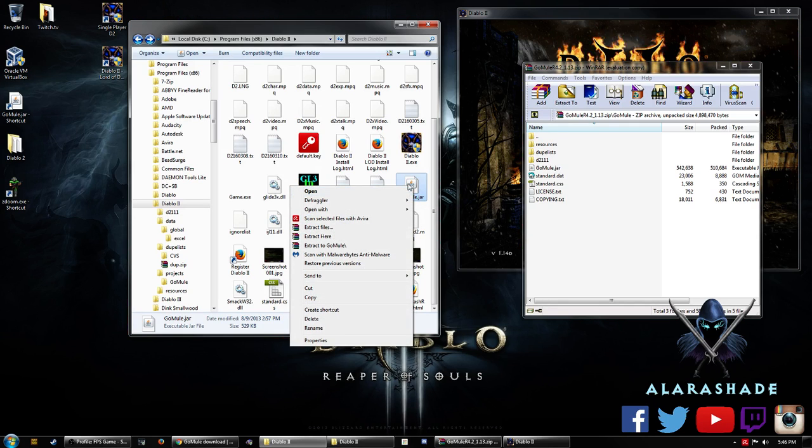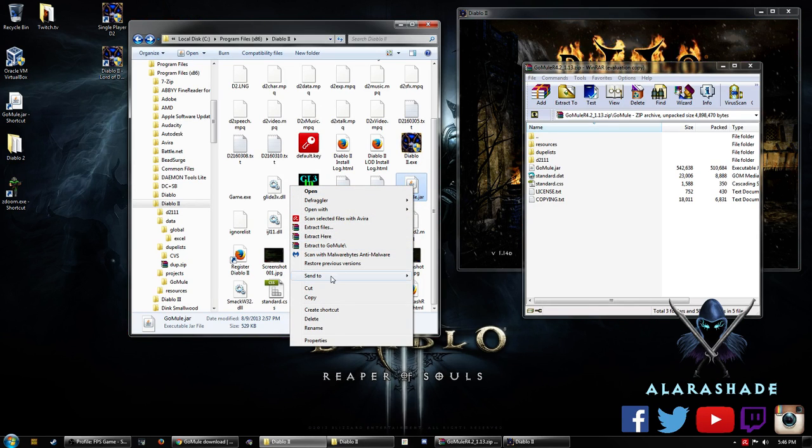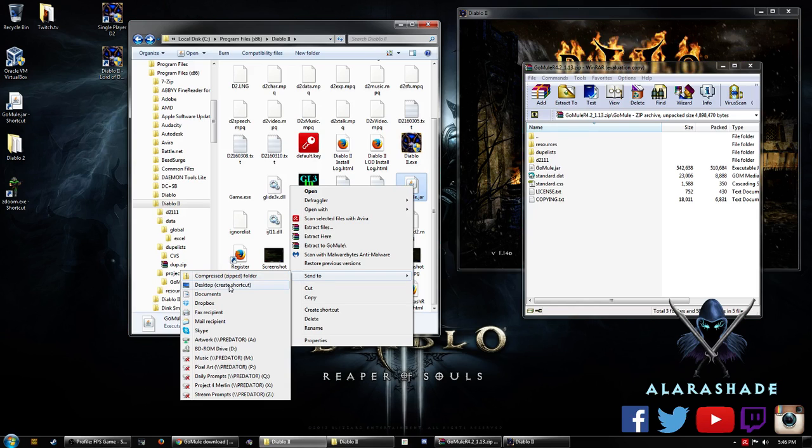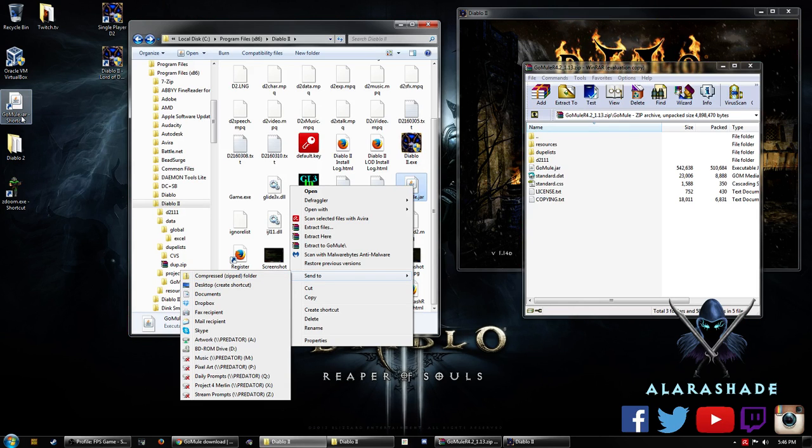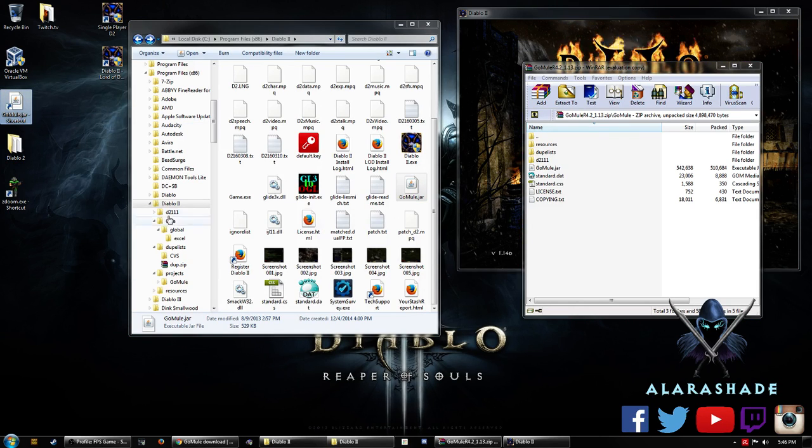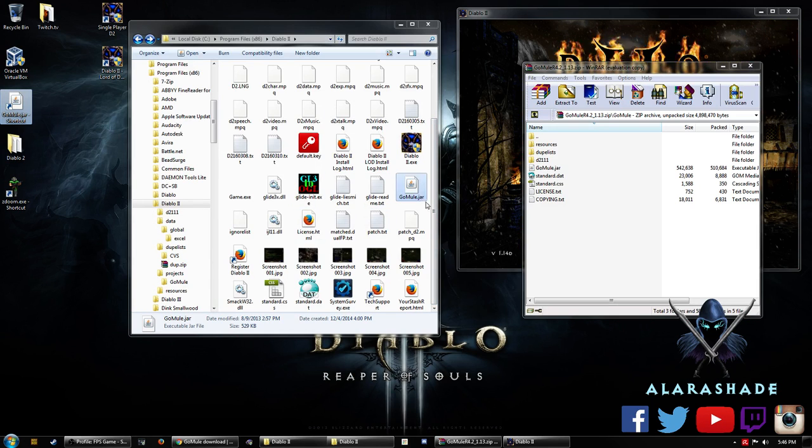What I usually did was I actually made a shortcut. So I send to desktop, create a shortcut, and I actually have it right here on my desktop. So I don't have to go and find it ever again but it's right here.